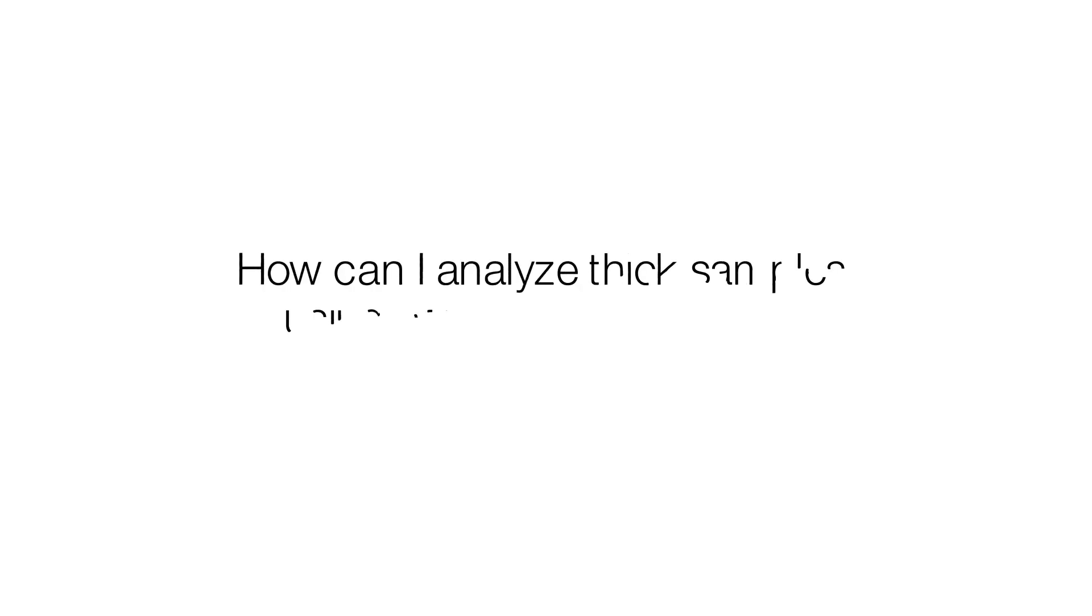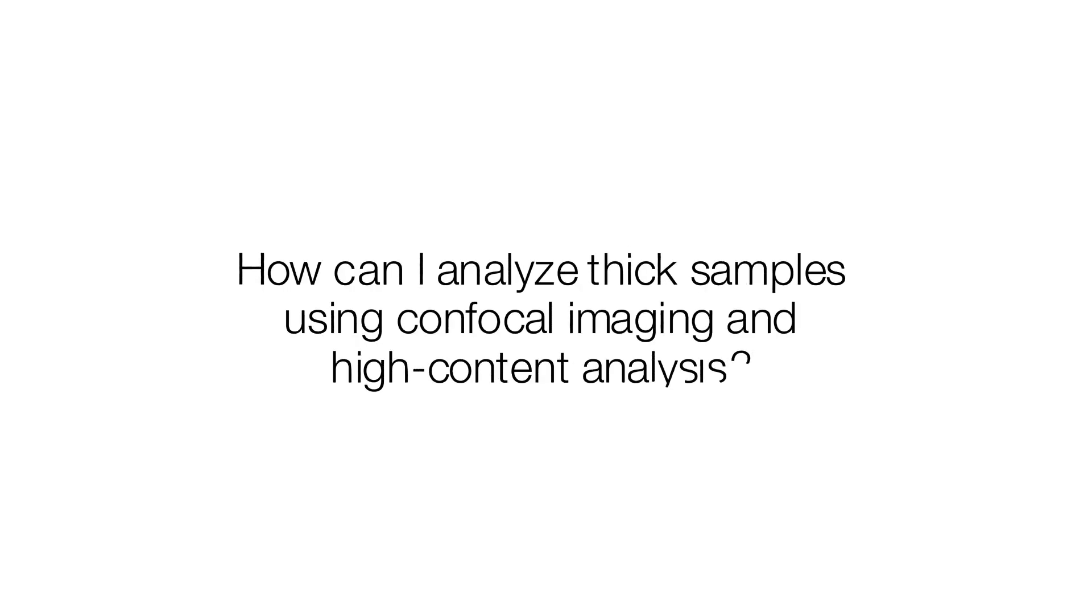How can I analyze thick samples like spheroids and organoids using confocal imaging and high-content analysis?